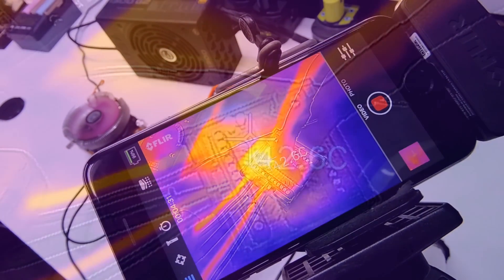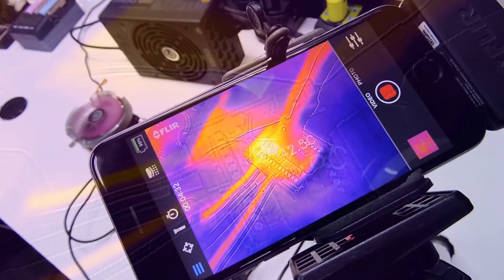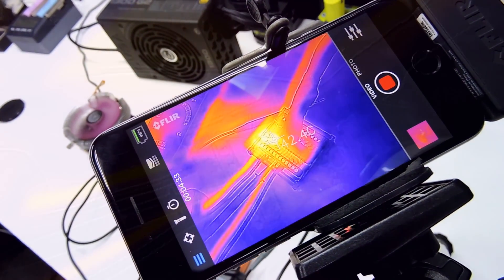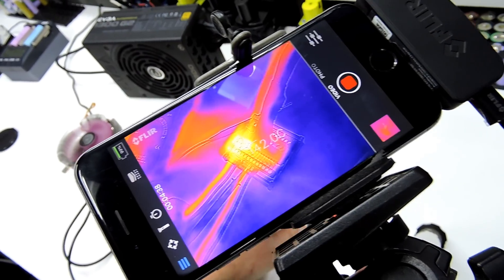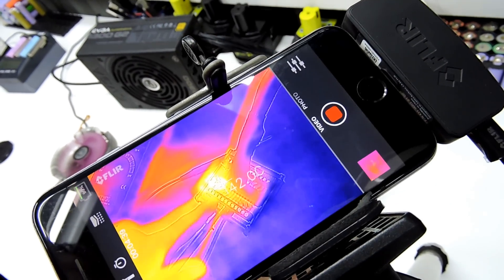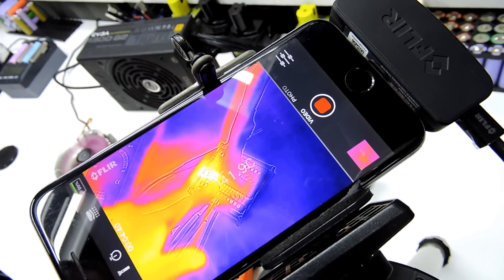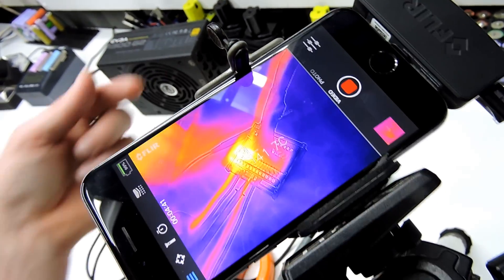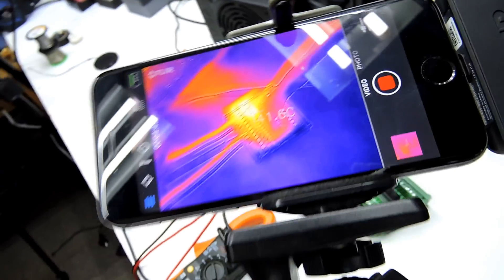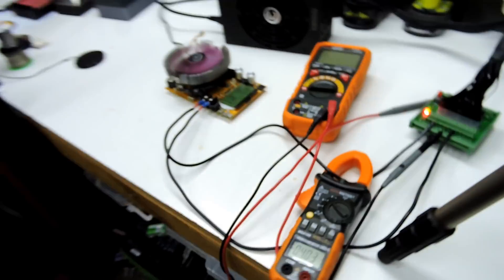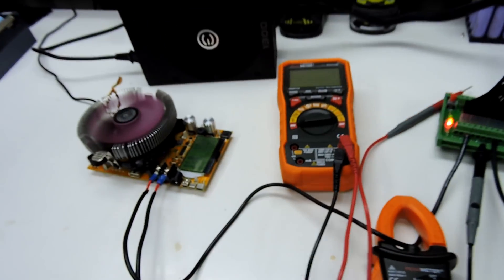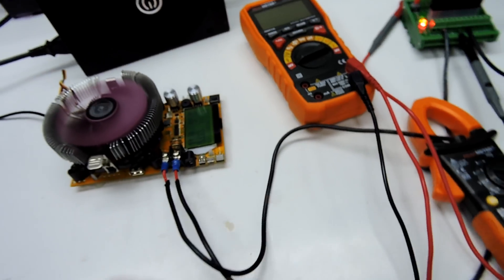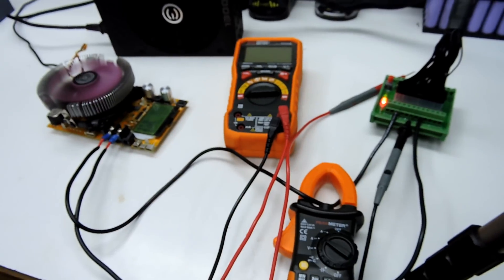So I'd say a 5 amp draw would be about what you'd want to be putting through this on a single channel. Obviously each channel would have a different amperage because of the load sharing between the cables. But there we go tubers. I hope that answers a couple more questions. It gets me another video live. I'll see you on the next one.